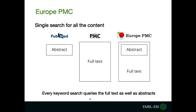So how is Europe PMC different from PubMed and PubMed Central? When you search in PubMed you will query only the full-text. Europe PMC offers a combined search, so every keyword search will query full-text as well as abstracts.